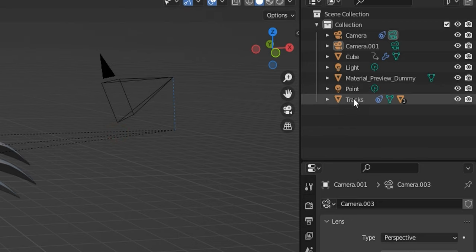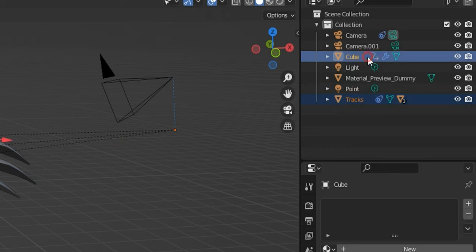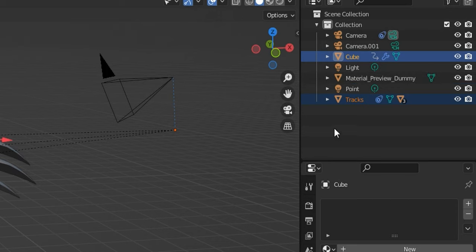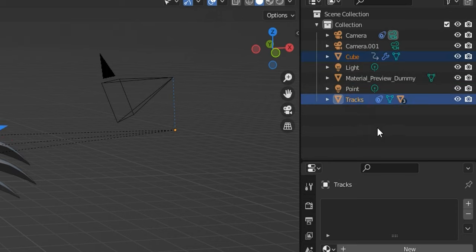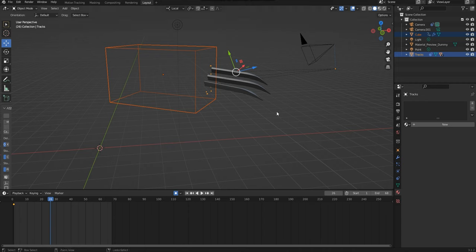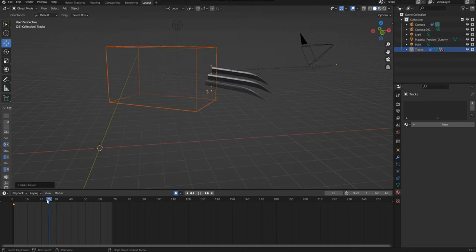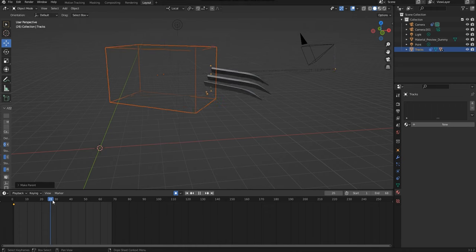After this is done, you'll need to parent the cube to the tracks. To ensure that this is done correctly, make sure that the Tracks object is highlighted with the lighter blue shade. Again, press Control P and parent to Object. Then you'll see the cube move alongside with the claws.